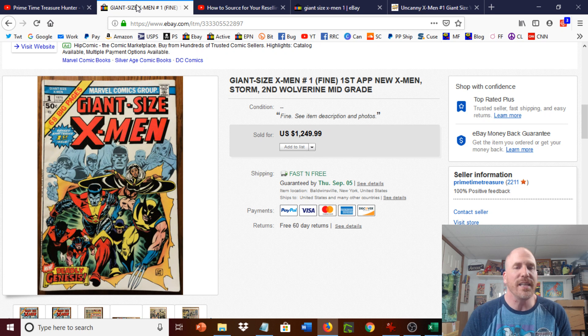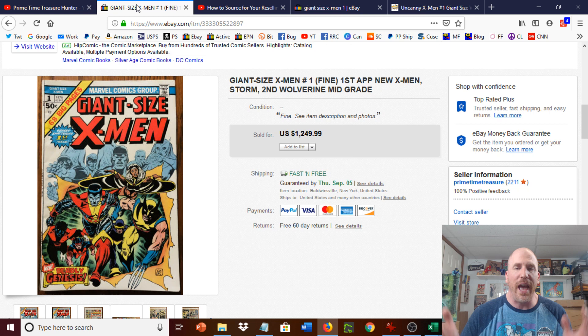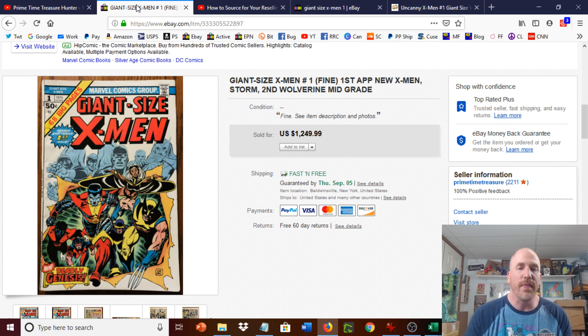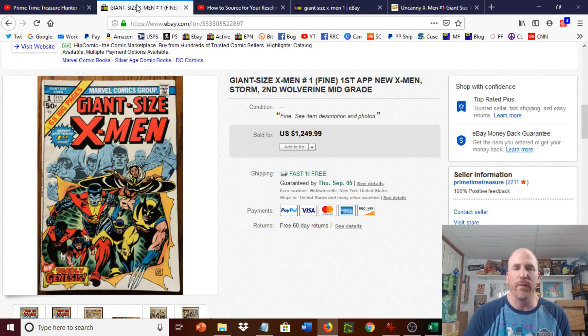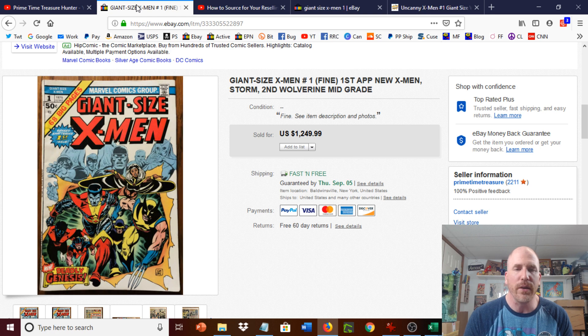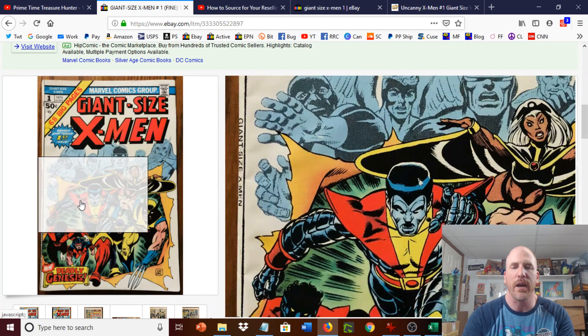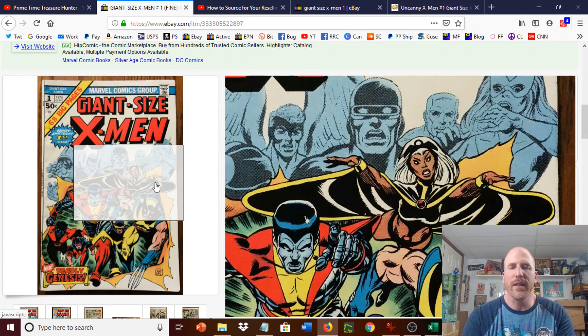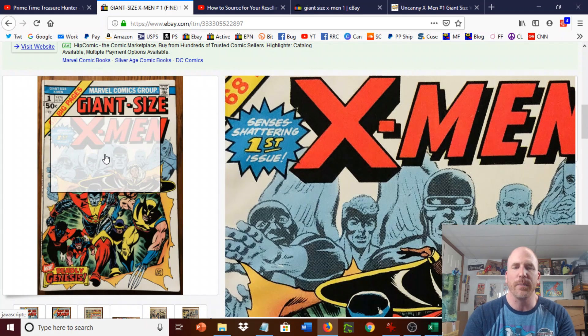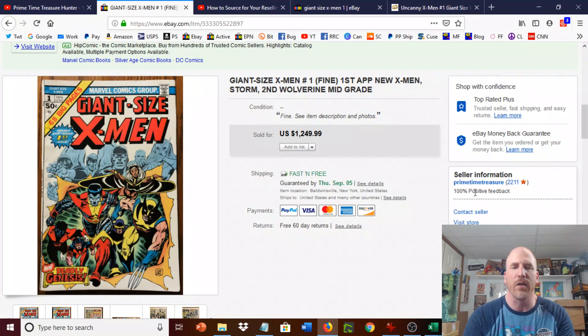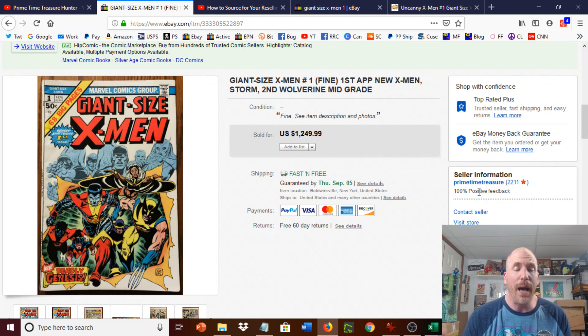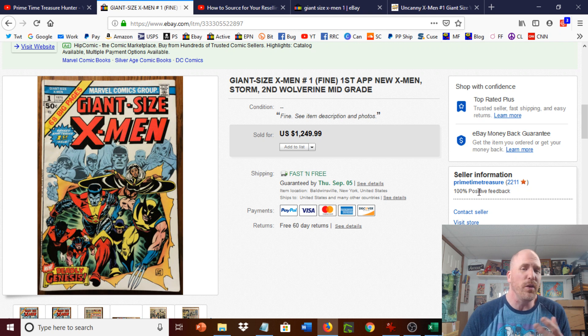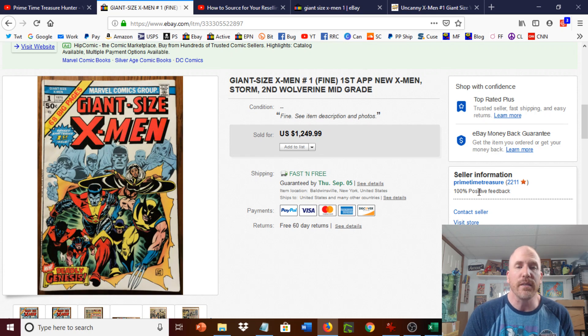So Giant Size X-Men number one is really one of the holy grails of comic books. Pretty much every comic book collector would like to have this book in their collection in some shape or form. And the reason why it's important is it's the first appearance of the new X-Men who you could see right here in color, right in the front of the book. And there's the old X-Men in the back and they battle it out later on. And it's a very interesting storyline. And the X-Men, as you know, are very popular now because they've always been popular, but they're even more popular due to the popularity of the Marvel movies that include the X-Men in it.